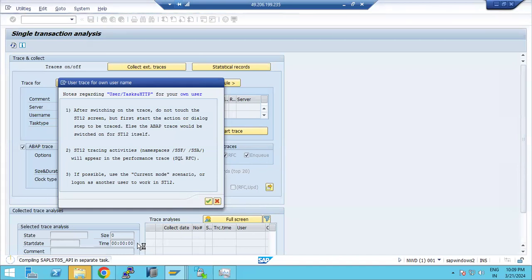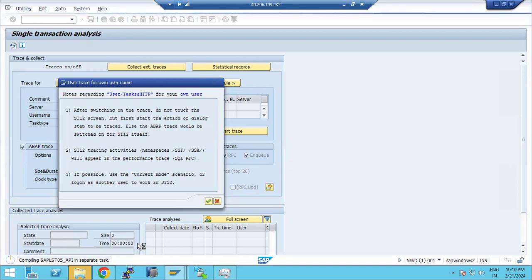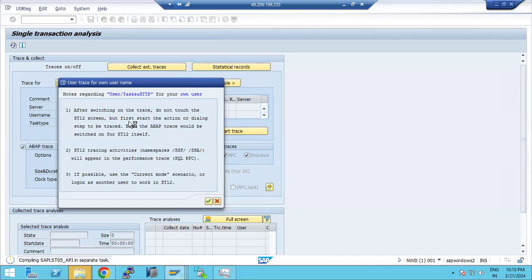The back-end user will then execute all the activities. Whatever they do in the back end — suppose you reproduce the issue — all that information will be tracked and captured for analysis.